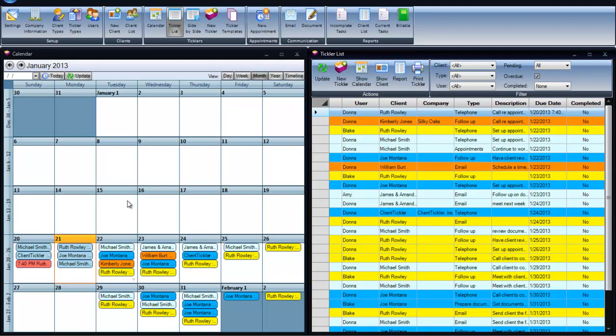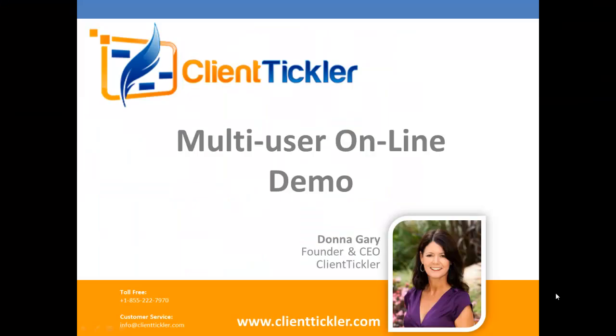The Multi-User version gives you all the same great features of ClientTickler and more. If you have any other questions about the Multi-User version, please call our office or review our extensive online demo from our website.